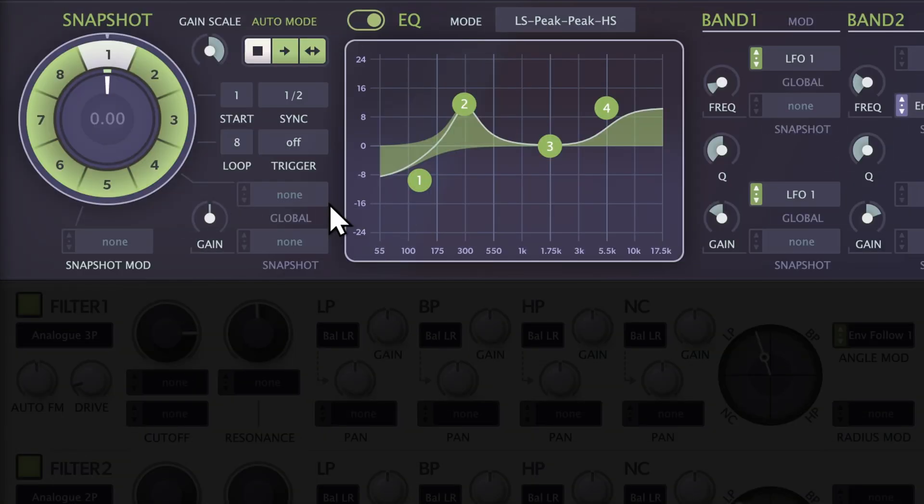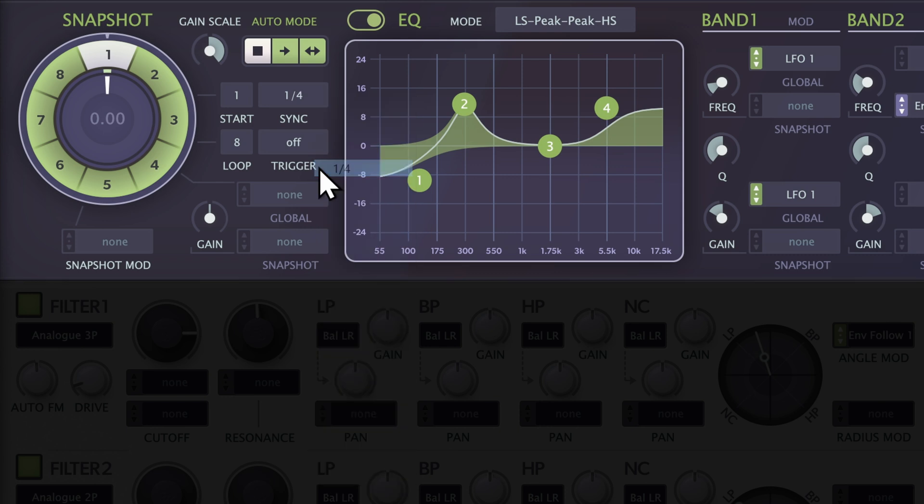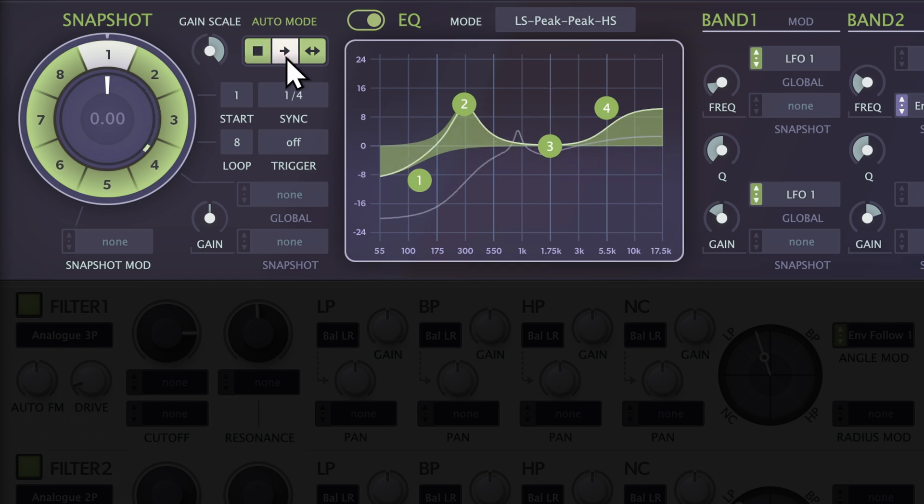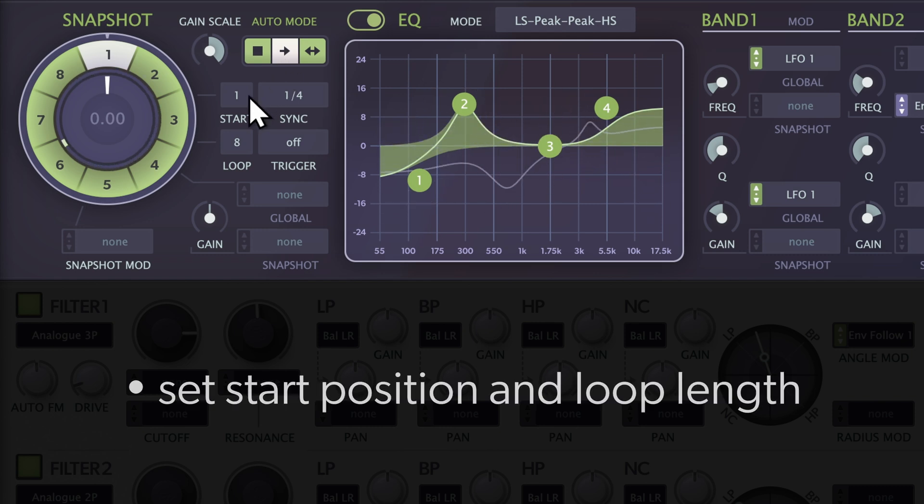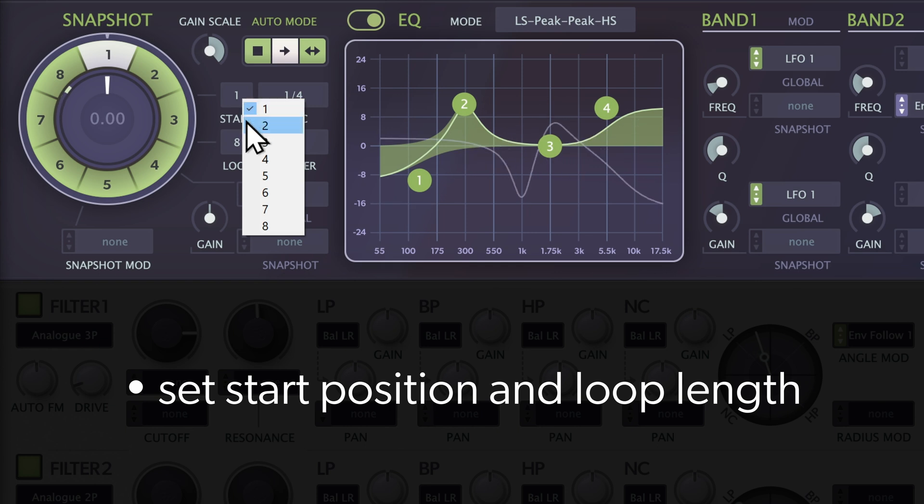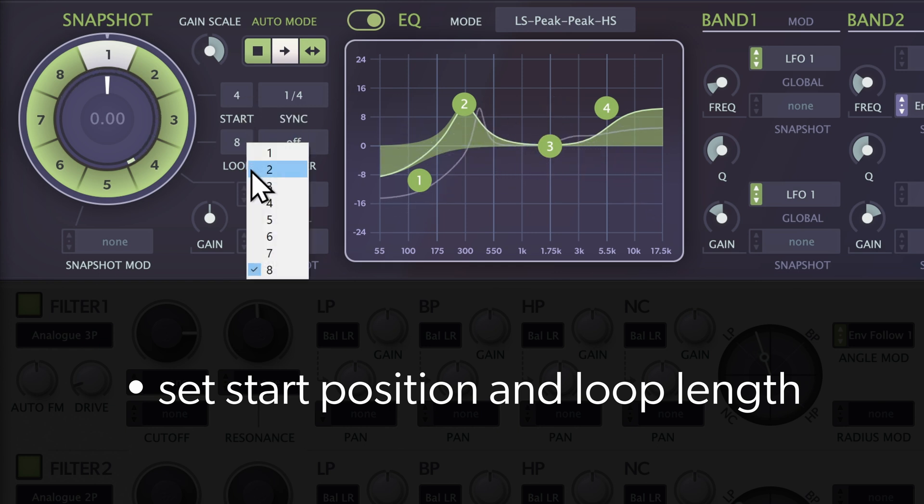The auto mode allows automatic snapshot scanning. Choose a time base, and then pick forward or bi-directional mode. The snapshots will be scanned in sync with the host tempo, the current position being indicated by the little green pip. Adjust start and loop parameters to set the starting point and loop length.